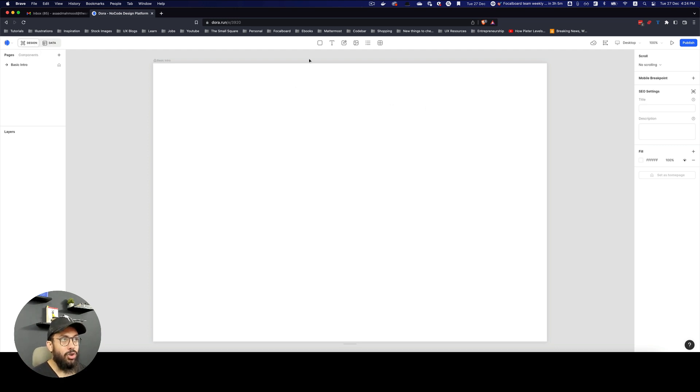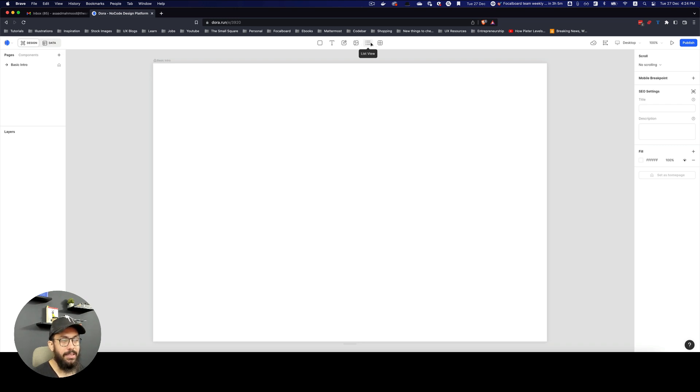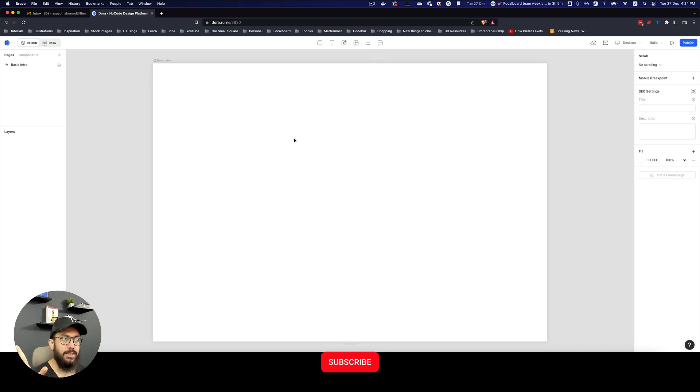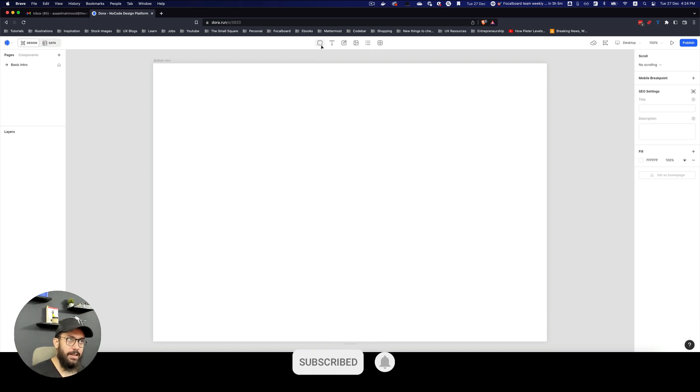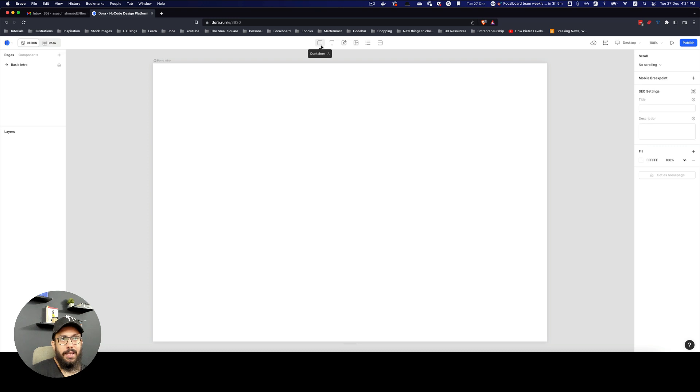At the top, you can see there are certain elements like, for example, a container, a text element, an input element which is not available in Figma, an image, a list view, and a grid view. Now, what's really important about these things? A few important things that I'd just like to highlight at the top.